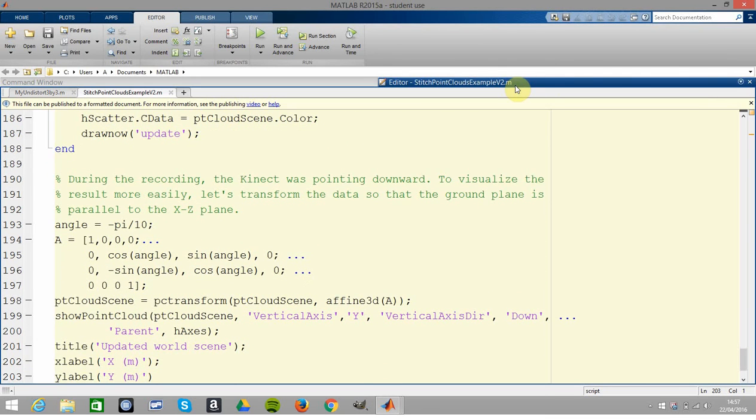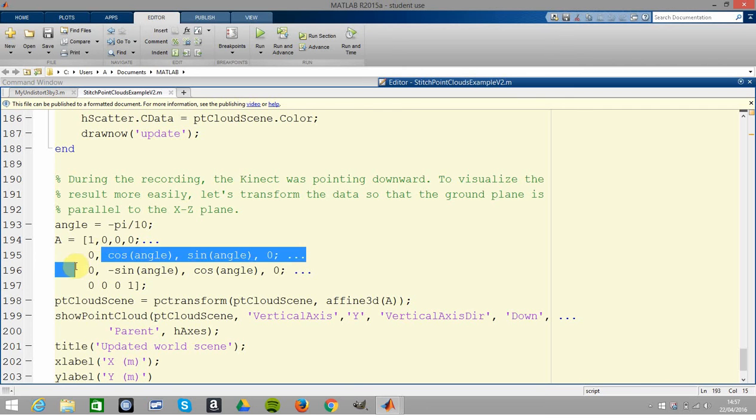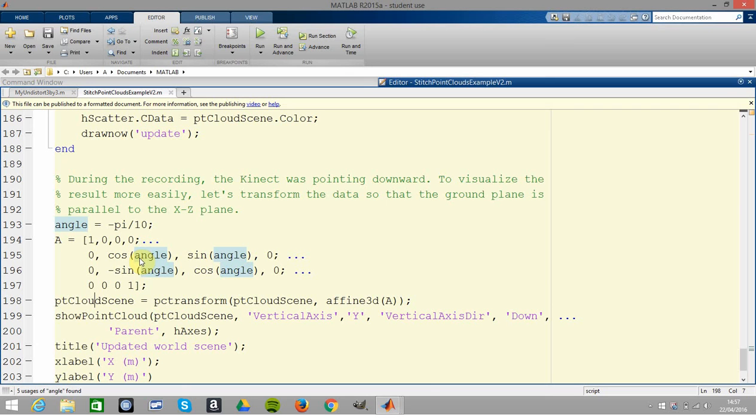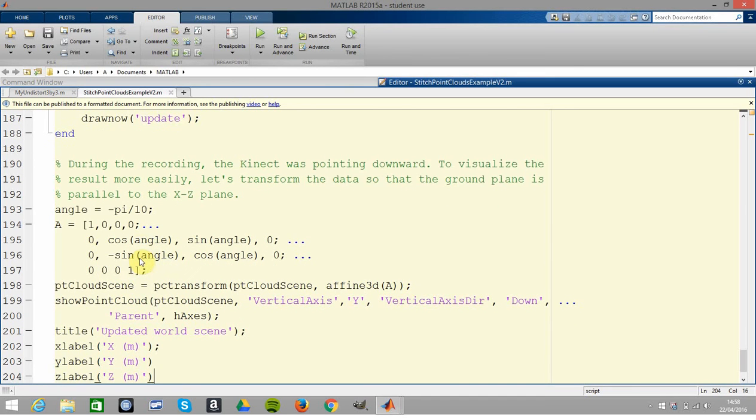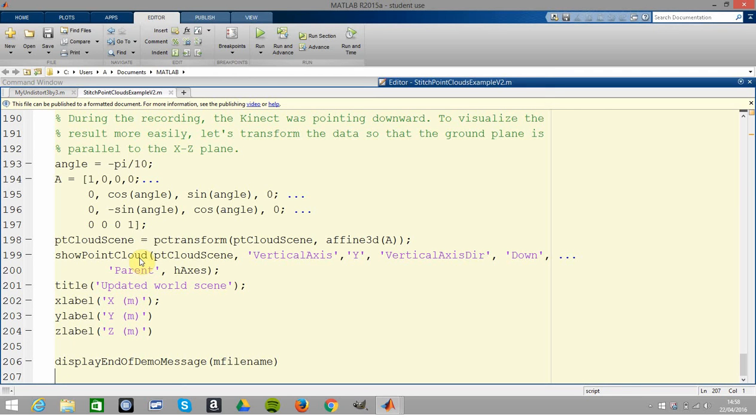So what they did here was they were going to spin the whole thing because they said it was pointing downward. They reckon the angle was minus pi over 10, so they made up a homogeneous rotation angle like so. Then they said transform the point cloud scene - that's the whole set of images glued together - using this affine 3D here. Then they said show the point cloud and display the message. As I say, just to repeat, the intellectual property is MathWorks. I just thought I'd run that - it would be interesting. You can use your own Microsoft Kinect to do some fairly reasonable point cloud stuff. Hope that was some help. Thanks very much for listening.